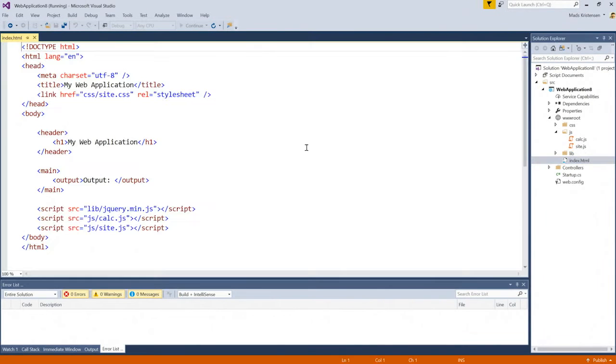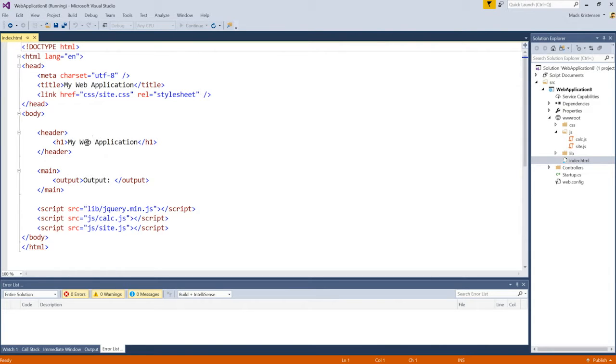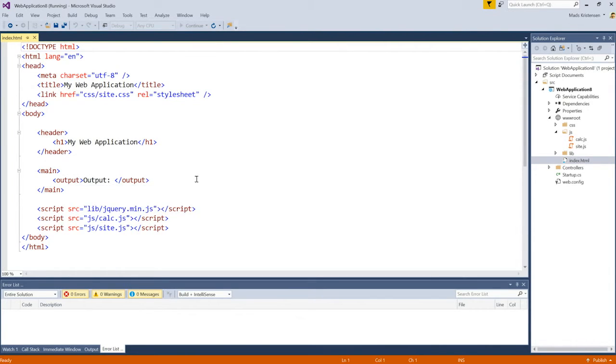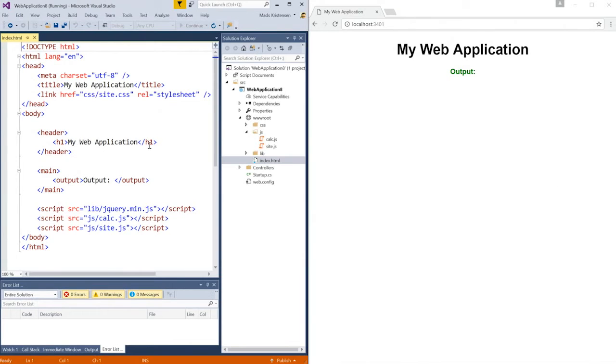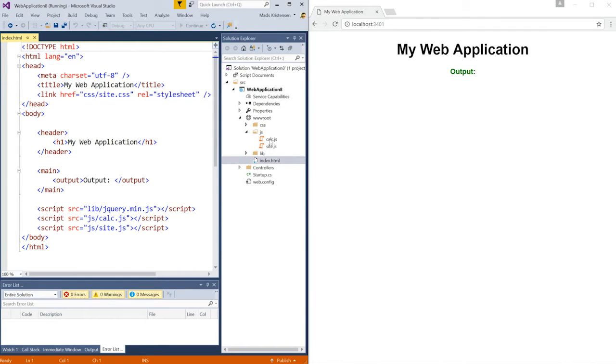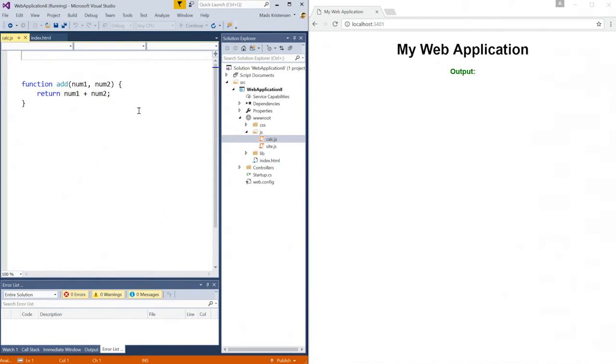If we take a look at the HTML, we can see it's pretty simple. I have a header and an output, as well as script tags to include jQuery and my two custom JavaScript files. Here's what the website looks like in Google Chrome. Now let's take a look at the first JavaScript file.